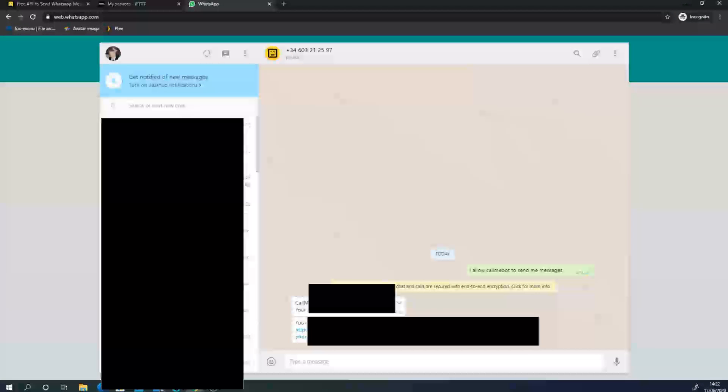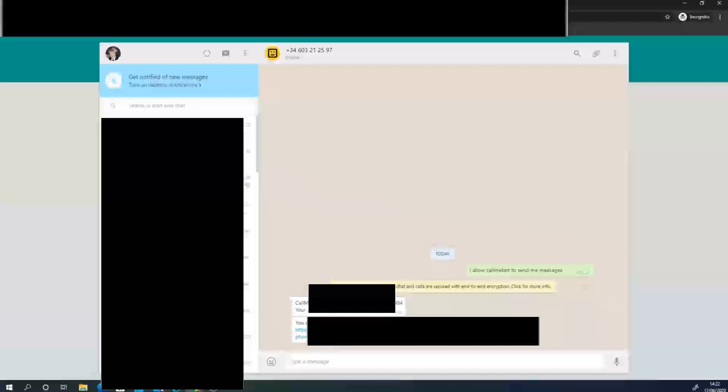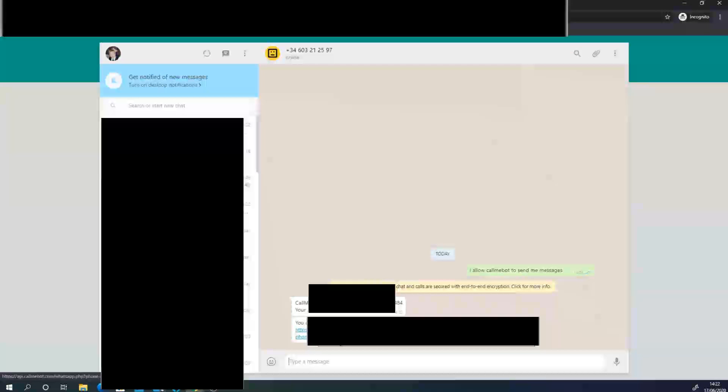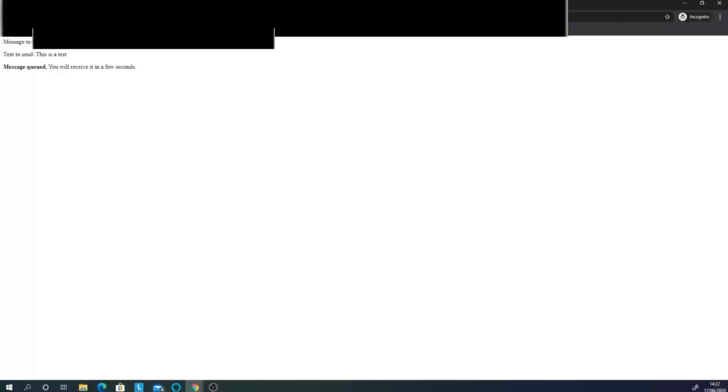CallMeBot is activated. And then it says my API key. It then also gives me the URL with my key and my number already populated. I'm going to click on this. As you see, the text is this is test, and that's queued. This link is generated. We can now add to IFTTT, for example.